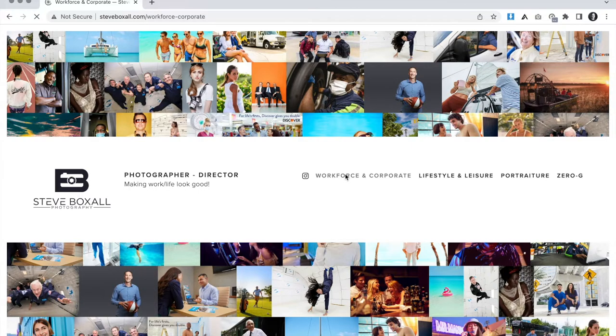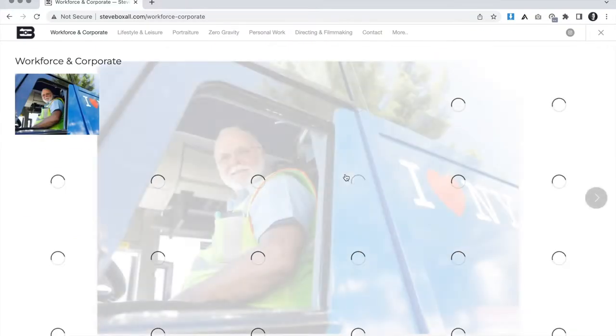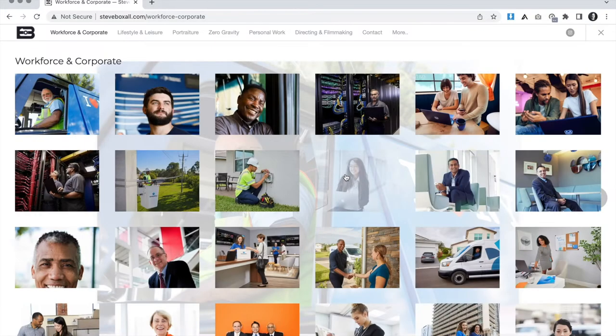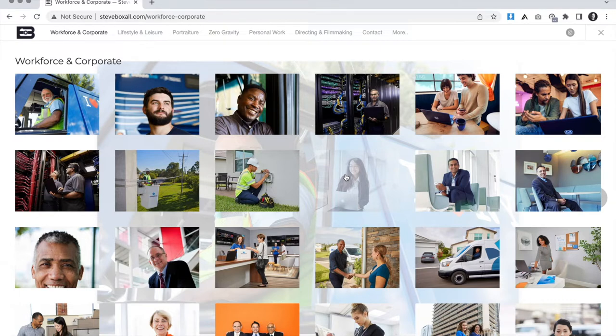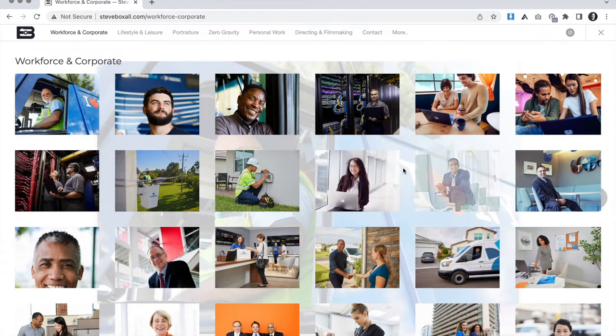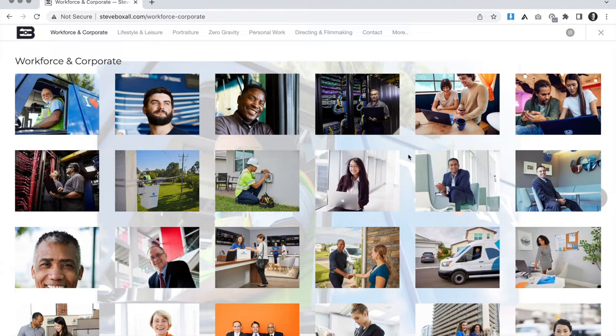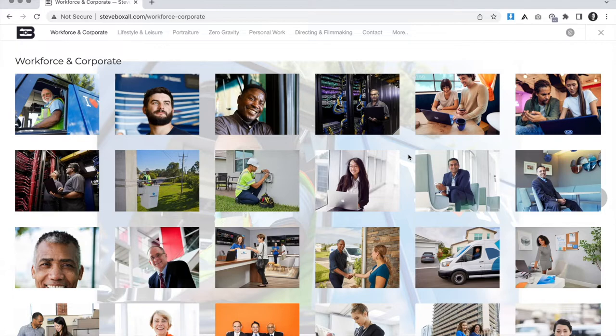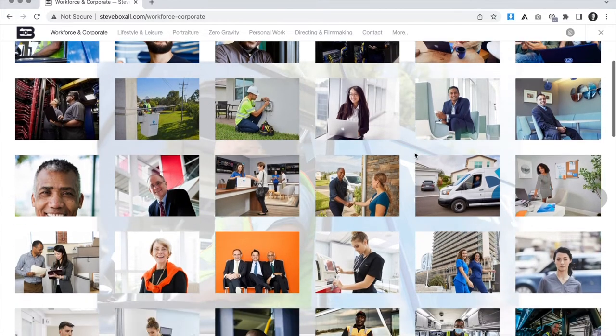We bounced around with a lot of ideas of how much we wanted to separate the workforce, corporate and industrial style work since they apply to a lot of the same client types. We ended up going with a single gallery to display all this work.